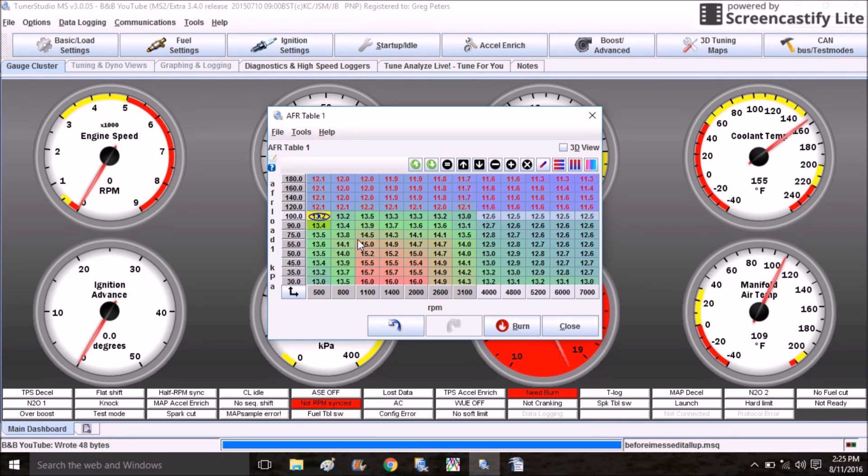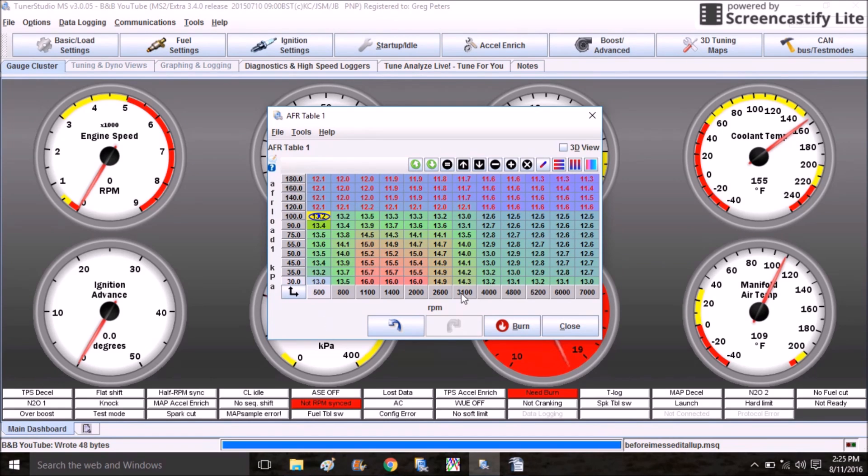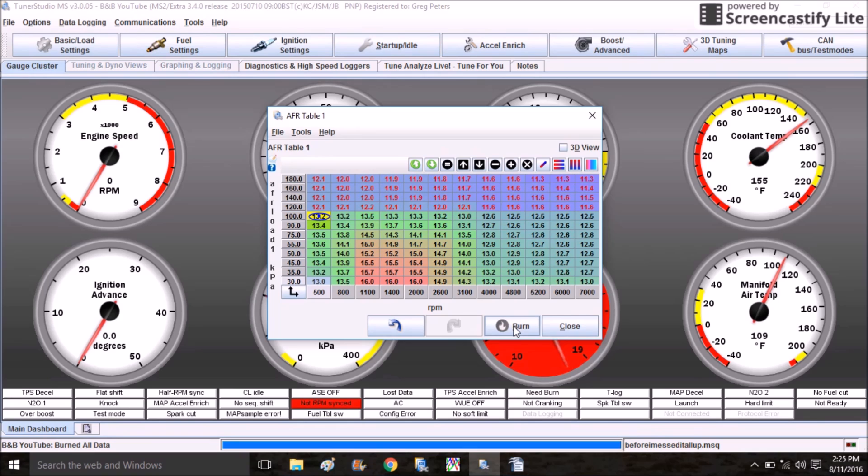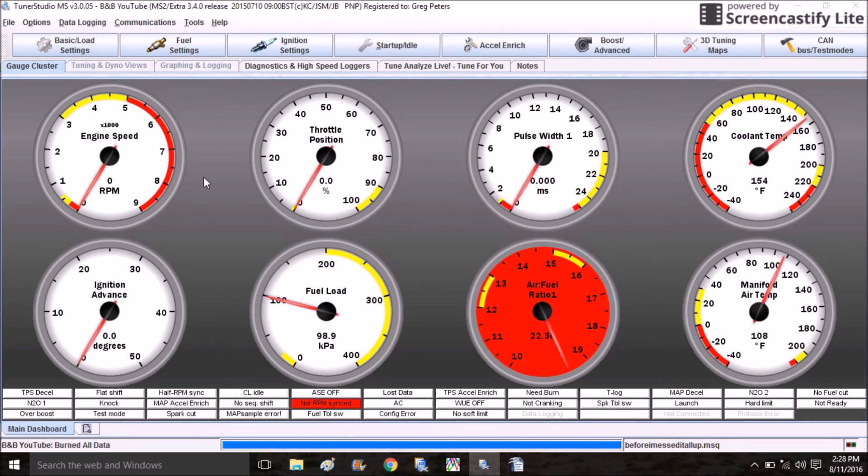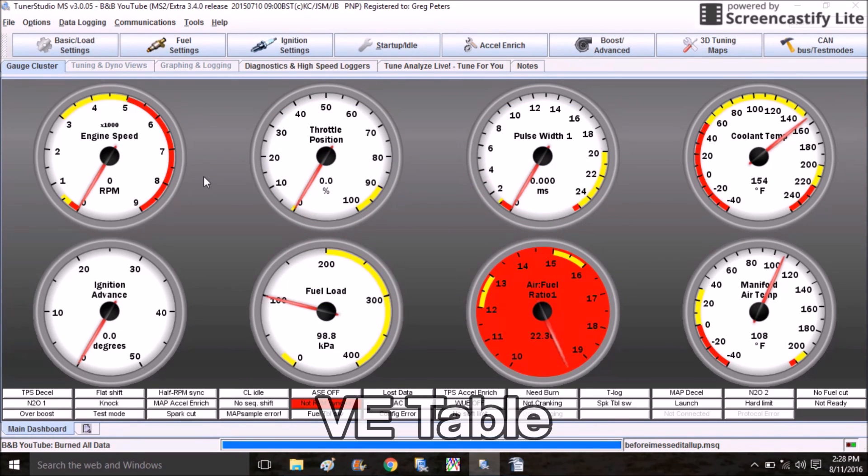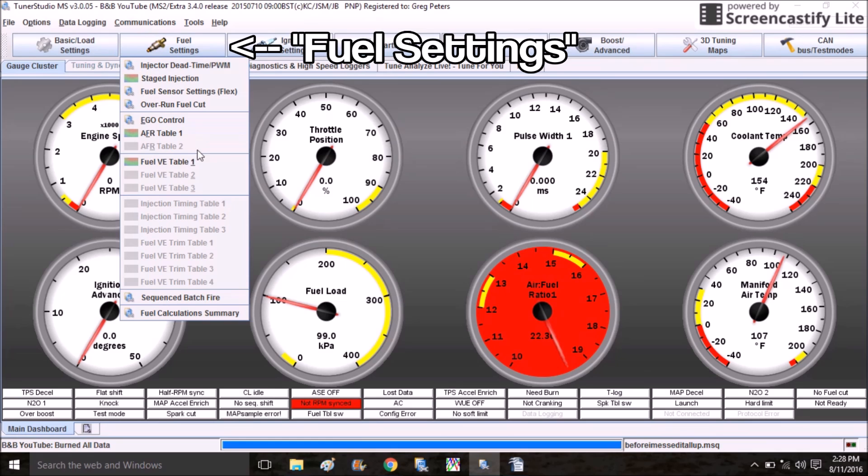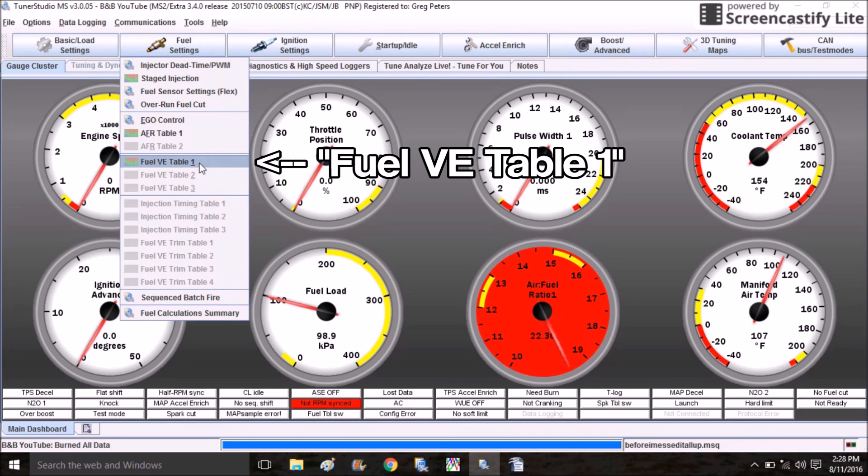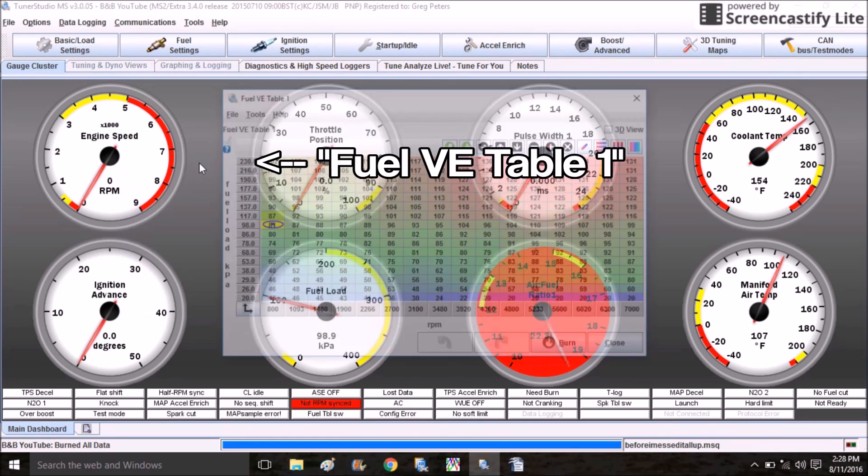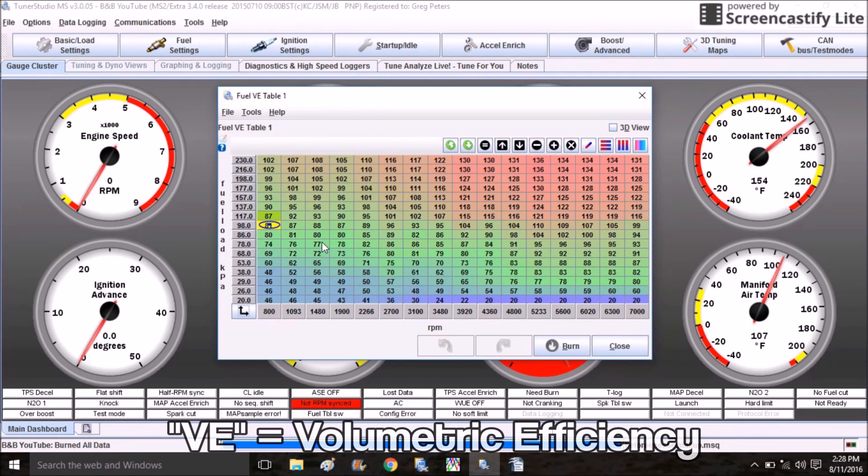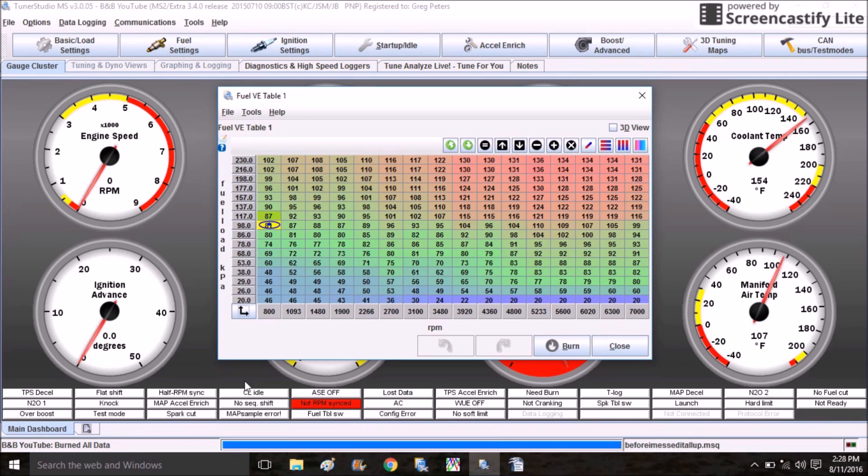I'm just going to go ahead and lower this down so I'm running mid to high 11s target in boost and around 12 and a half at wide open throttle, which is this area right here. And then down in the cruising cells it can run much leaner because the engine is under a lower load. Don't forget anytime you make adjustments you want to click Burn so you send the information to the ECU.